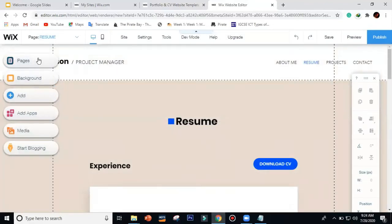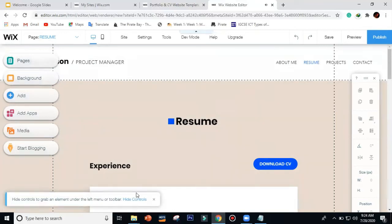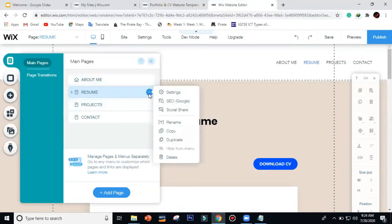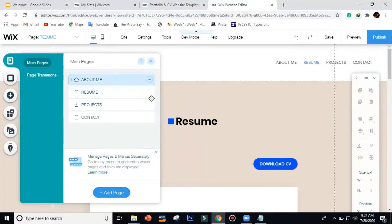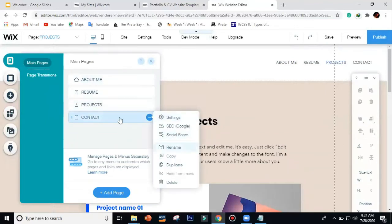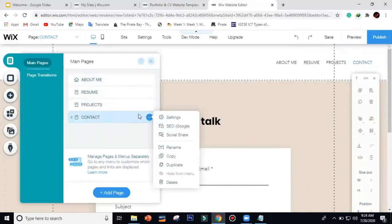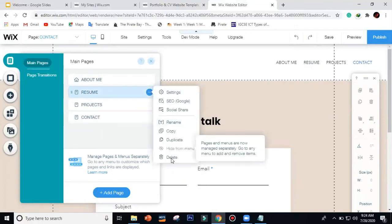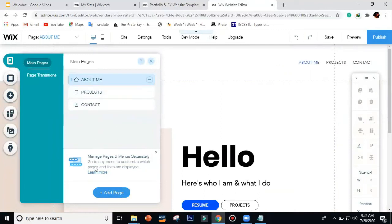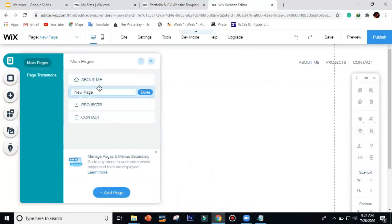Now let's move to the left-side tools. First is 'Pages'. In the pages panel, you can copy, duplicate, and delete pages — it's up to you. If you want to go to the next page, just click on it. To delete a page you don't need, just click delete. To add a new page, click 'Add Page' and it will create a new page that you can rename directly. That's how you control your pages.